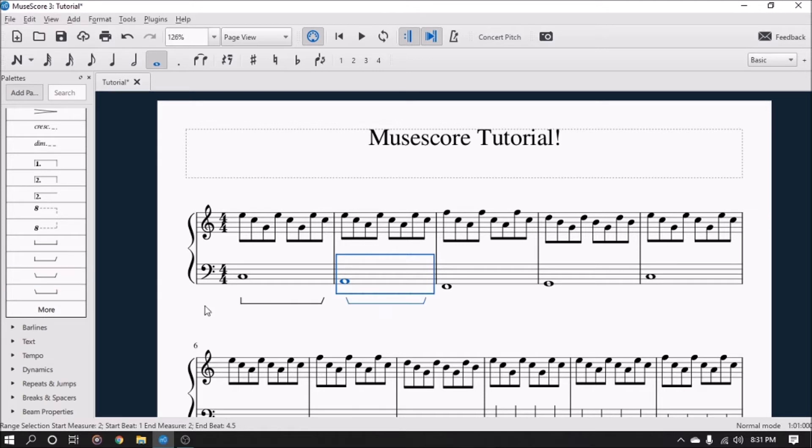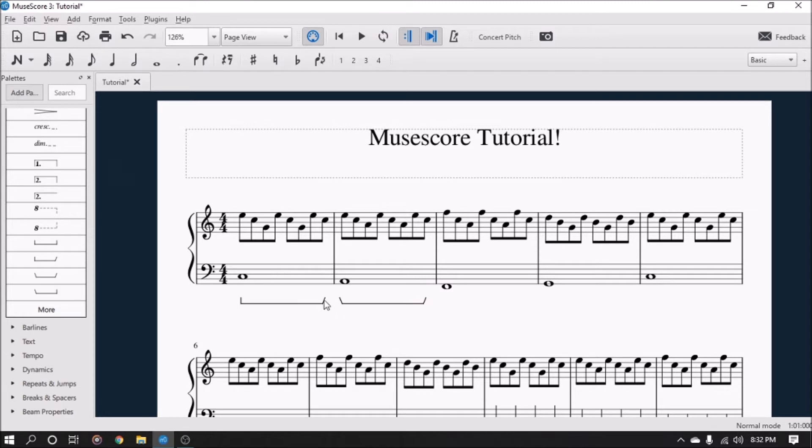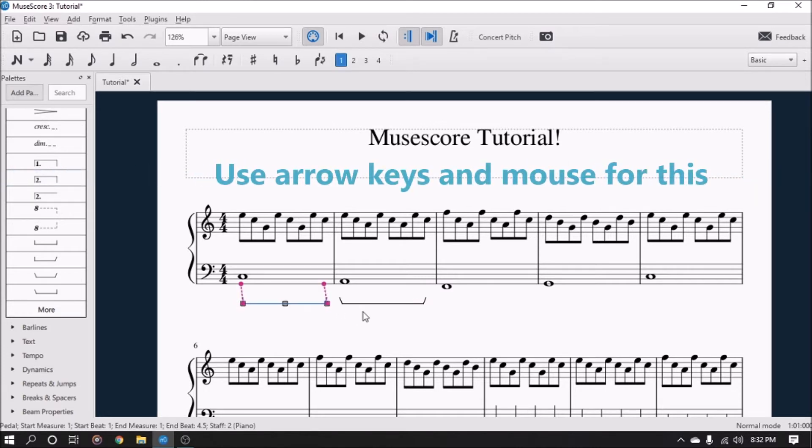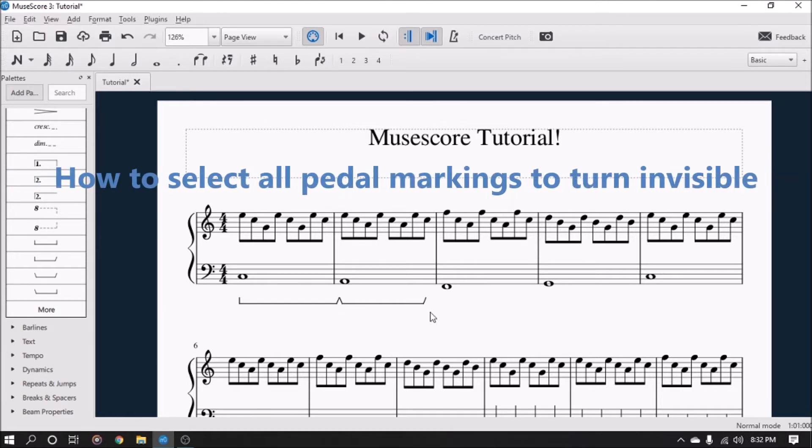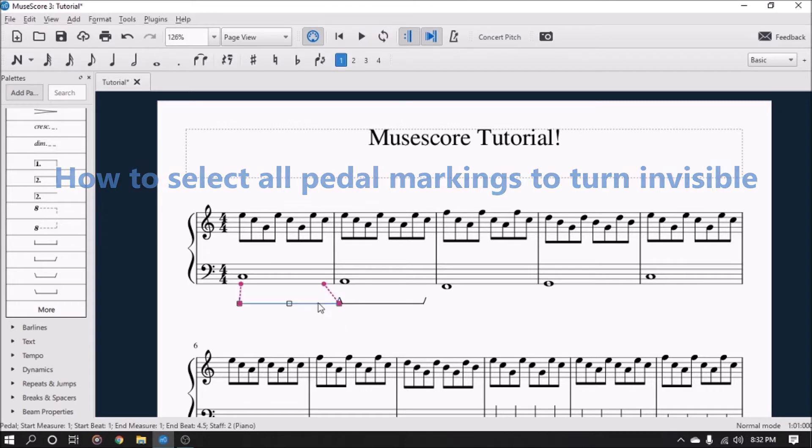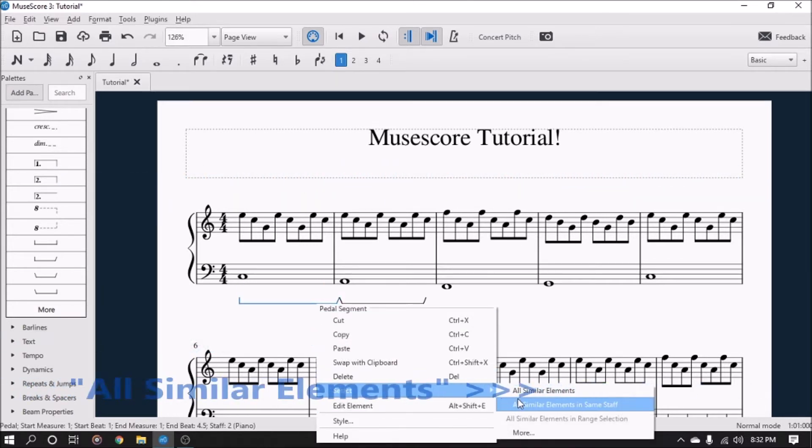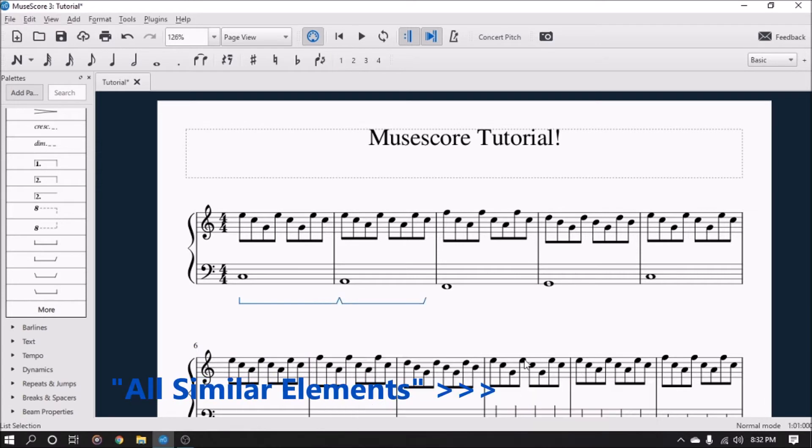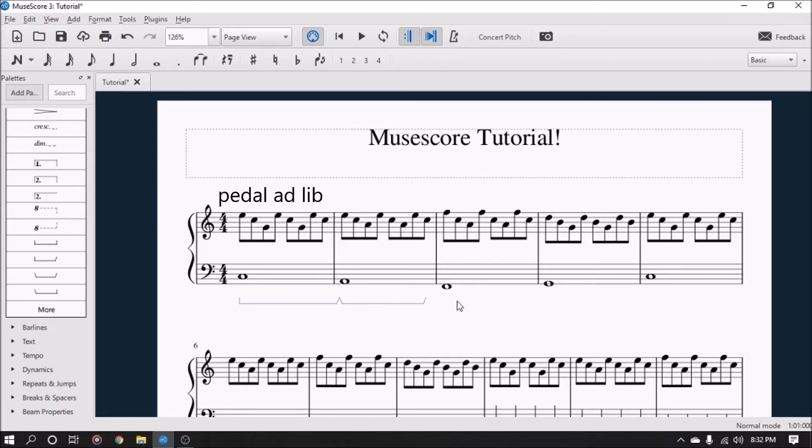In order to get that to happen, it's very difficult to get them to match up. So you have to monkey with it to get it to line up correctly, and that's only if you want it to be visible. It's a lot more work than just right clicking, selecting all similar elements, and hitting 'V' to make them all invisible and adding the pedal ad lib up here.